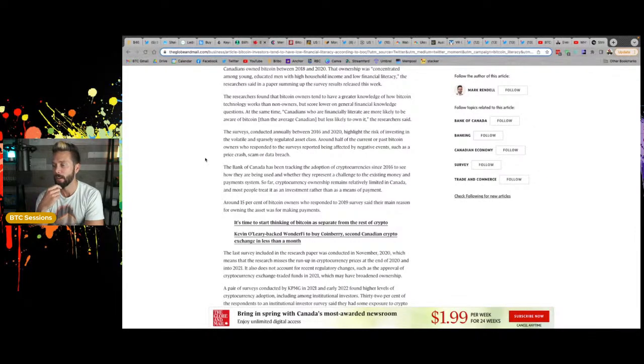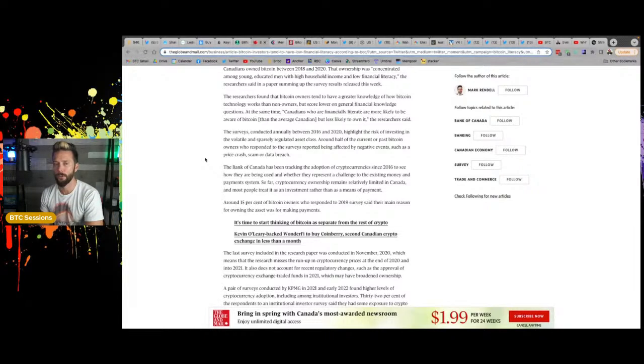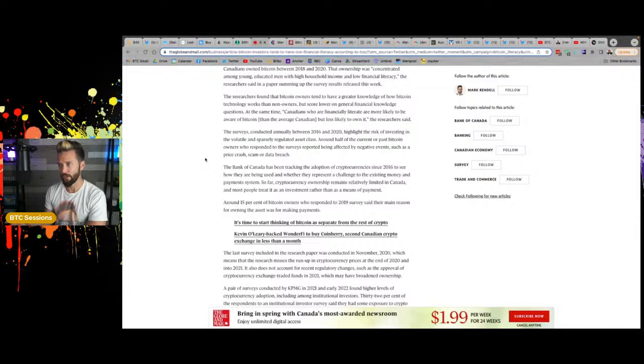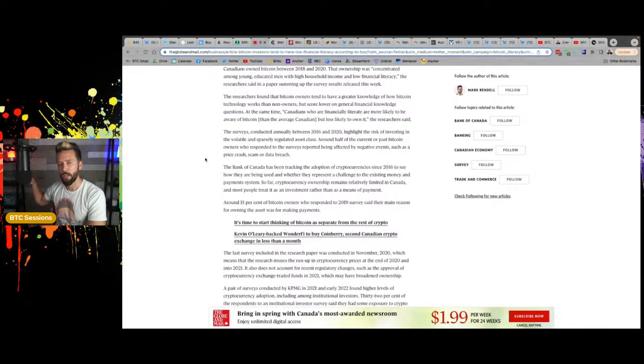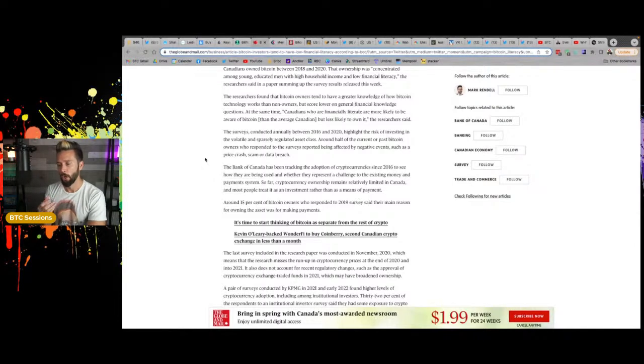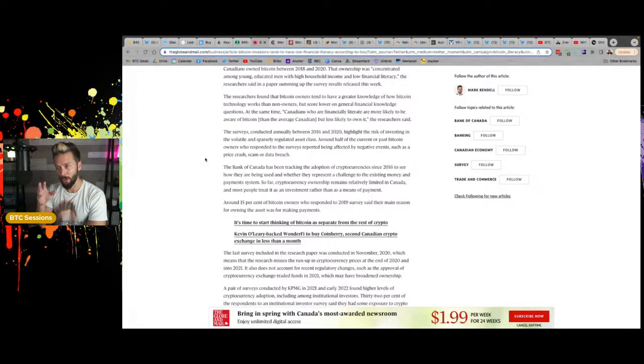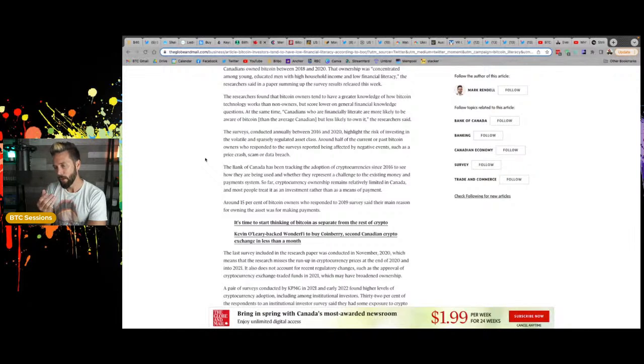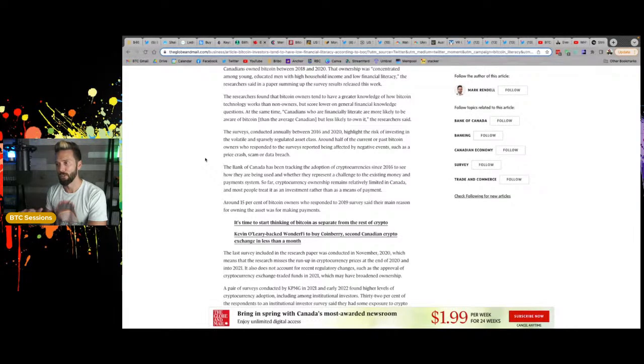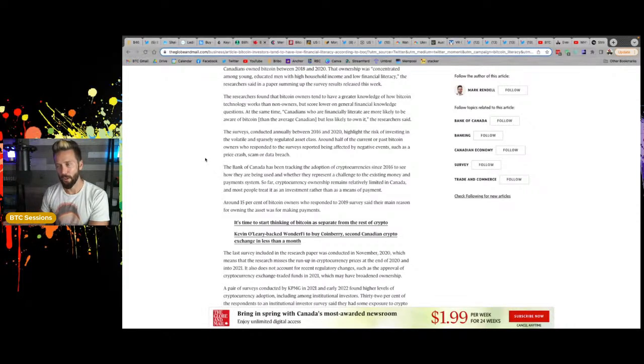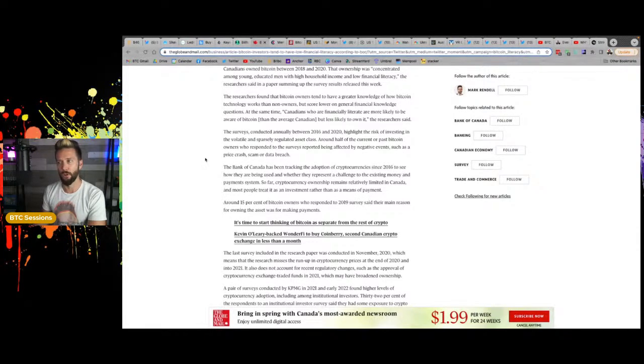Based on whose definition of being financially literate? Well, the Bank of Canada's. So might it be that their definition of financial literacy, aka the Keynesian economics that you may be subject to in post-secondary education, is their definition of financial literacy and may coincide with perhaps lower income or higher levels of debt and not understanding the value of sound money. They're talking about, hey, half of the people we surveyed had a negative experience. Let's look at the timeline that they did annually, okay? So they did it annually between 2016 and 2020.